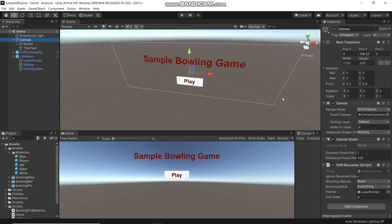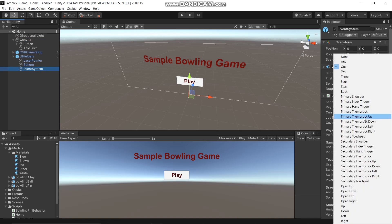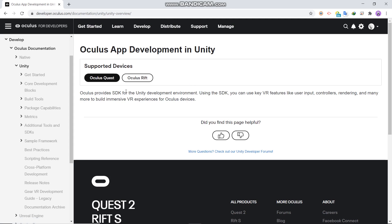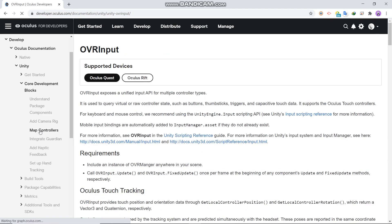We need to assign a button on our controller to click the play button and make it work. So click the event system, and here join the click button. Choose primary index trigger and also choose secondary index trigger. If you don't know the controller mapping, go to the Oculus developer website and enter Unity code development page, and here under map controllers you can read the data of the controller.